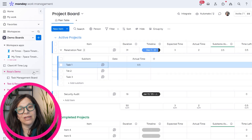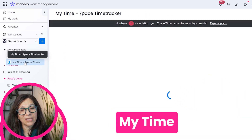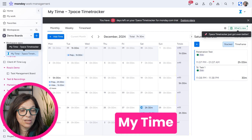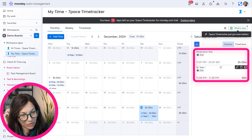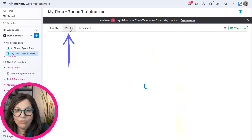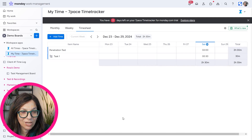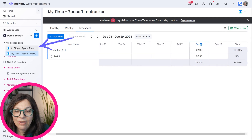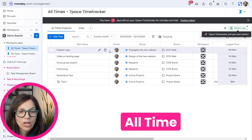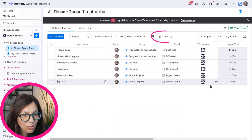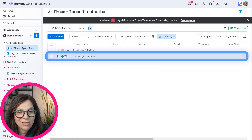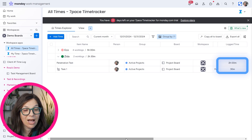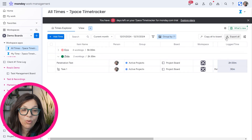Once you have all that information, you can go to the 7-Pace time tracker app to view timesheets. You can see the two penetration test entries, and view them in a weekly view or timesheet view — there are different ways to display the data. In the 'All Times' view, you can group by client, and you'll see time grouped accordingly — in this example, 2.5 hours for that client. You can export all this data at the end of the month, which is exactly what the client wanted.